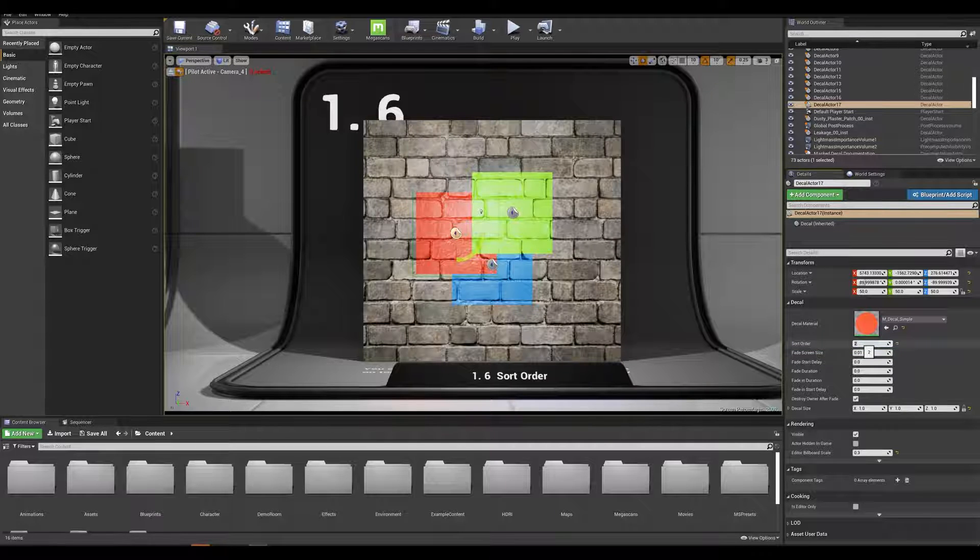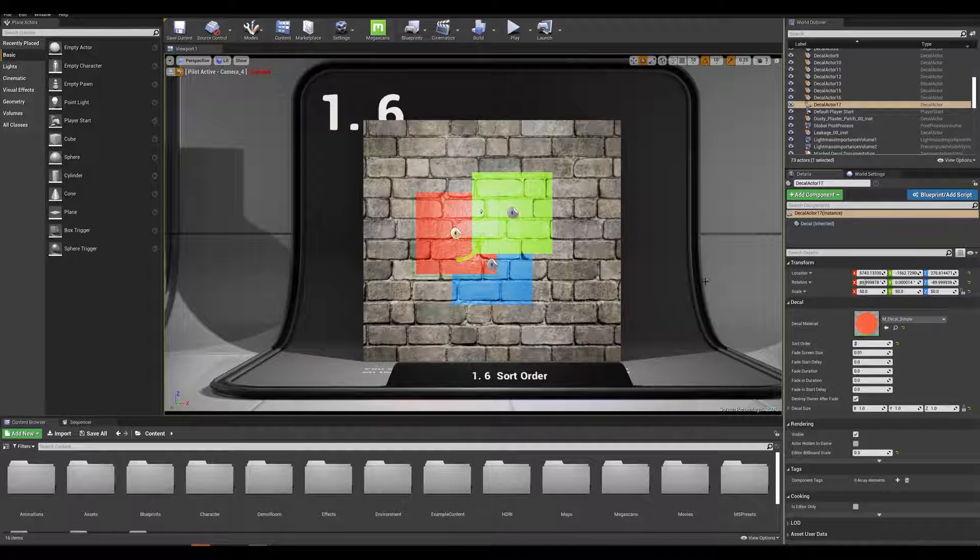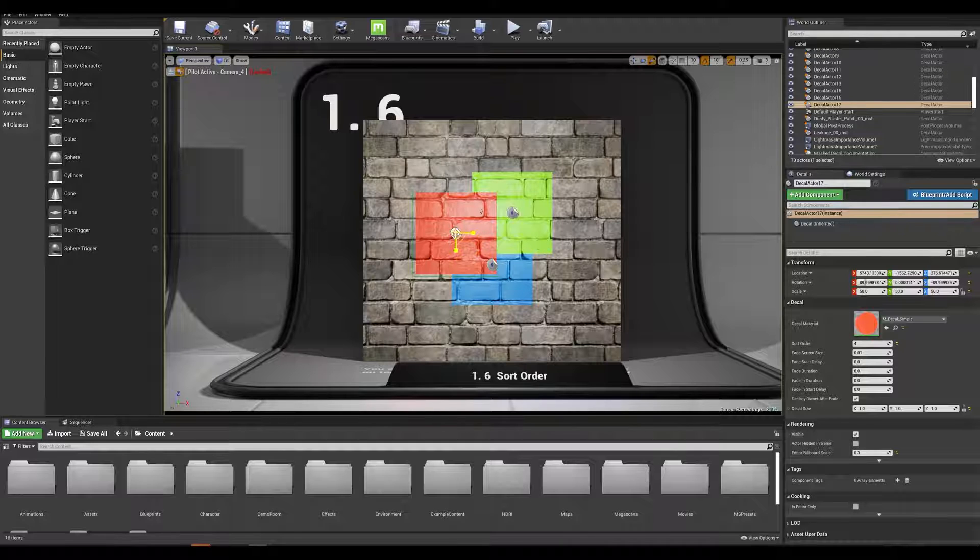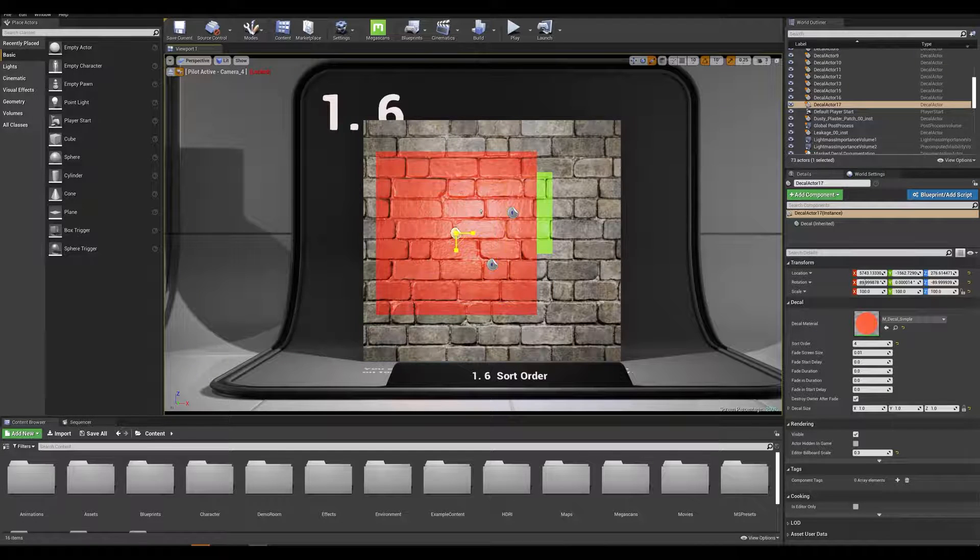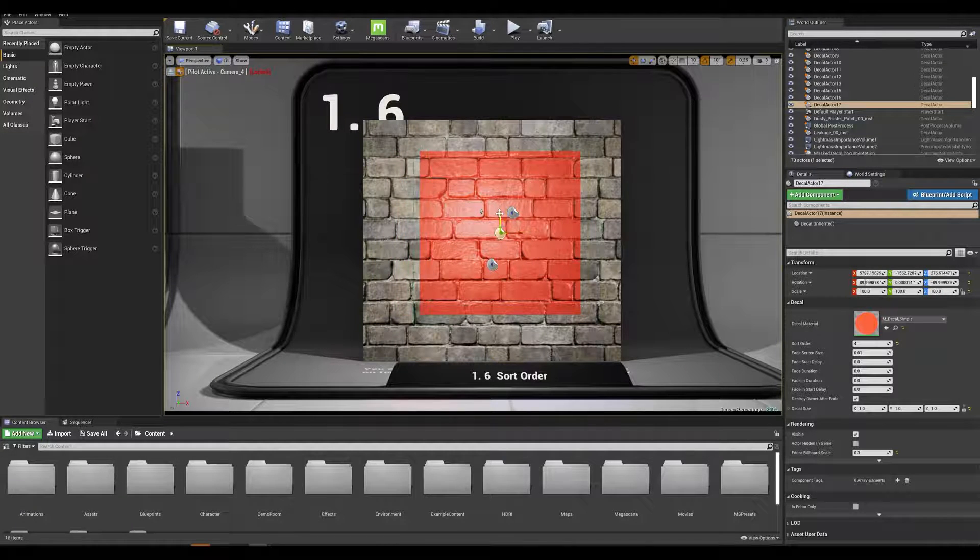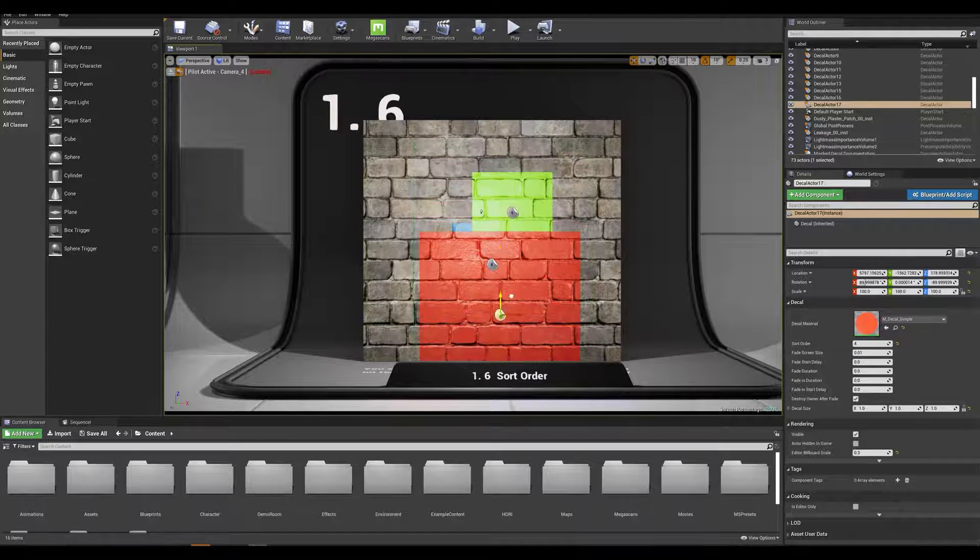Now if I give a number higher than 3 which is my green actor this will override all of my decals. So if I scale this you can see exactly how the priority system is working.